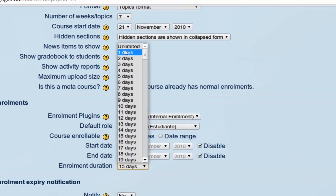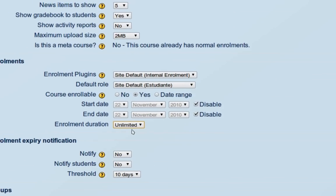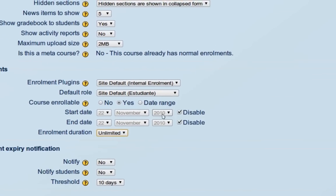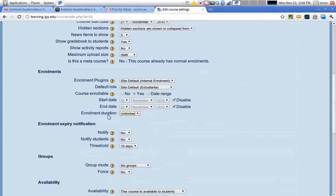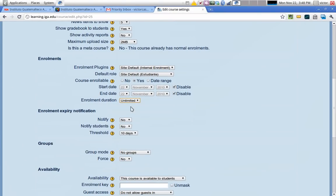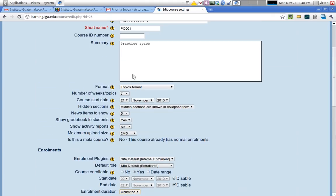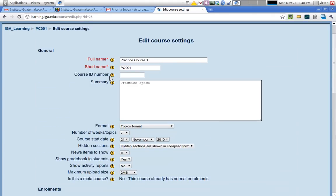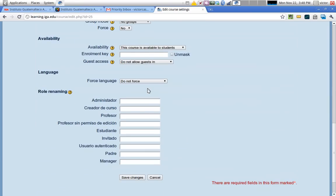Usually though, I leave these at the defaults. Very particular situations might require you to tweak these settings, but that's about it for the course settings.